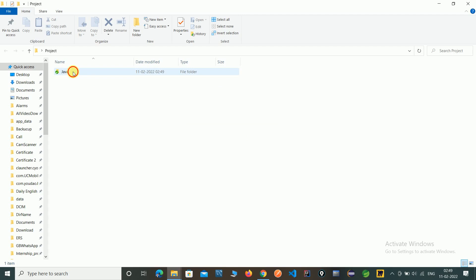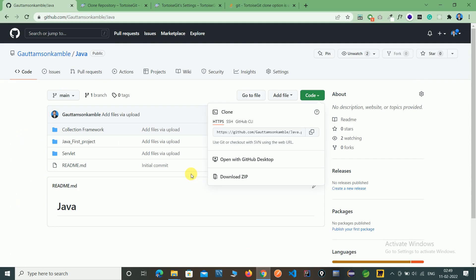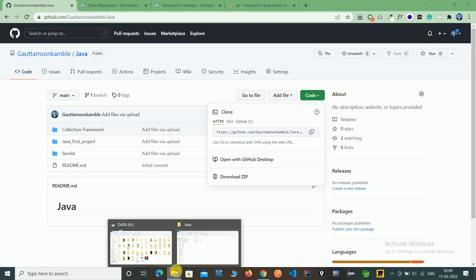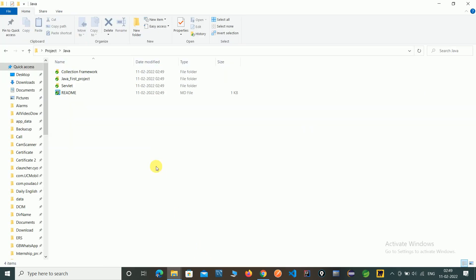Here you can see the Java repository and all these files. You can confirm on a remote repository. Here you can see the collection framework, Java first project and servlet in readme.md. Same this is in our local repository.